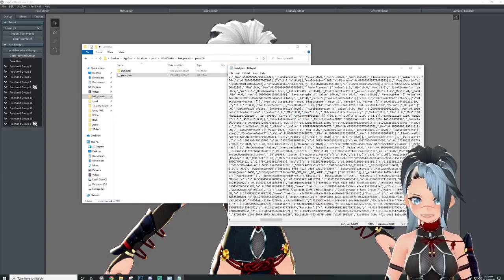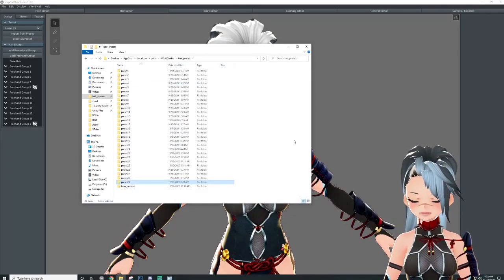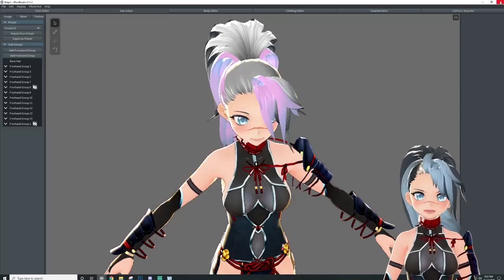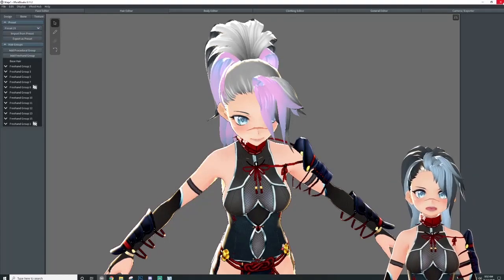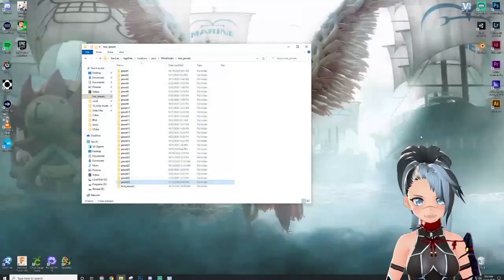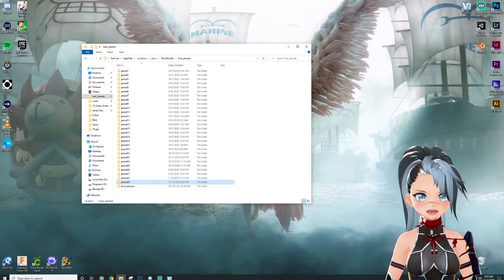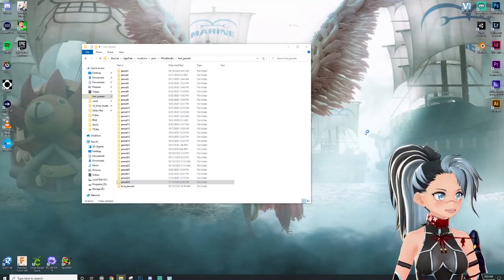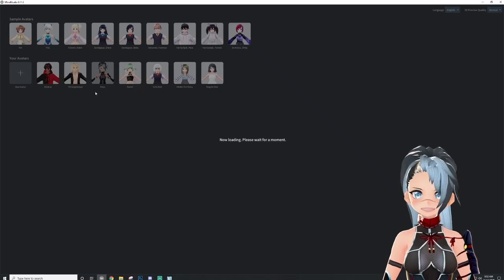If I save this file and exit out of hair presets, I now have to restart VRoid Studio in order for the preset to be renamed. I'm going to close that and quit without saving on my avatar. Then I'm going to reopen VRoid Studio — I can open any file, any avatar, and import that preset on them.